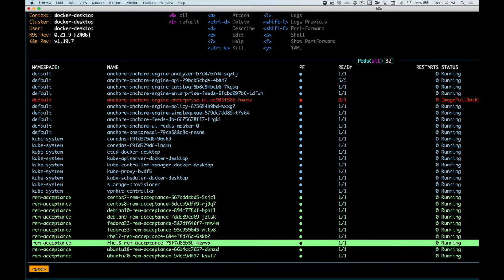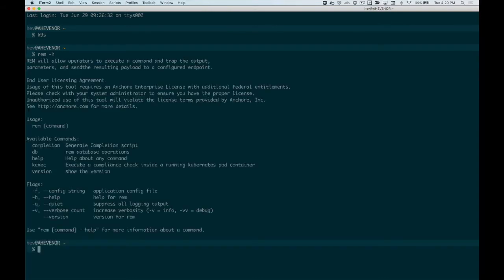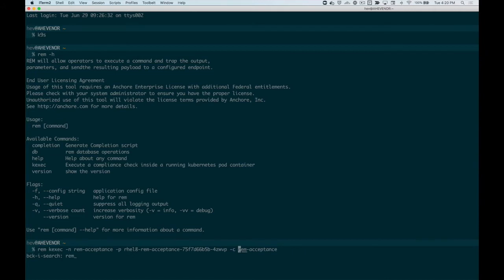I'm going to copy the pod name of a particular pod to target it for running a STIG check. STIG checks are performed using the command REM. This is included in ANCOR Enterprise and is used for targeting a particular container and pod to perform a STIG check on.